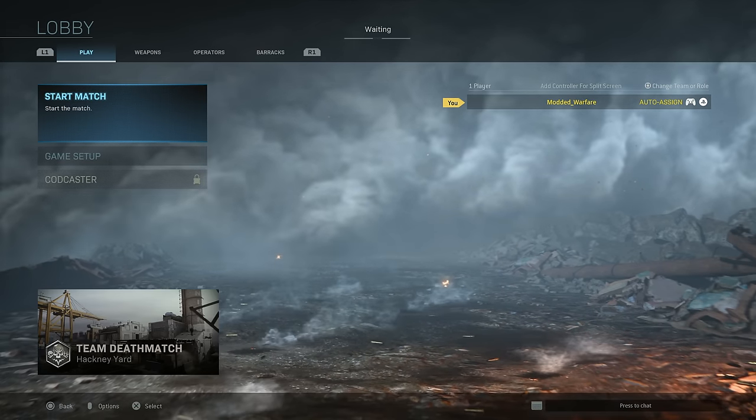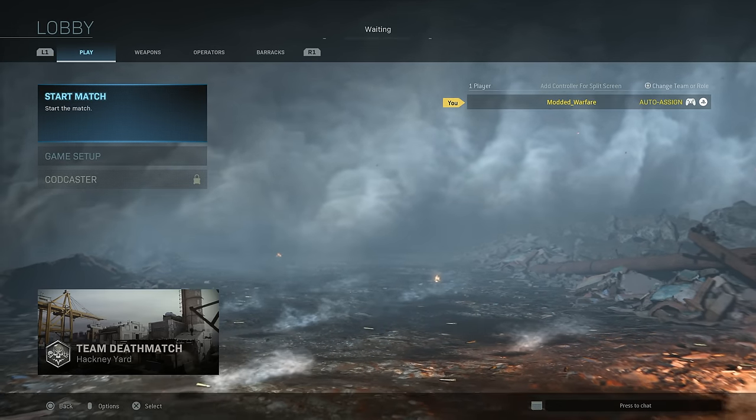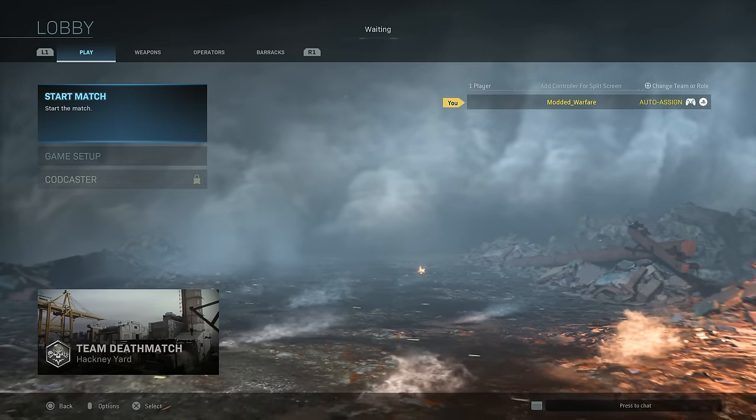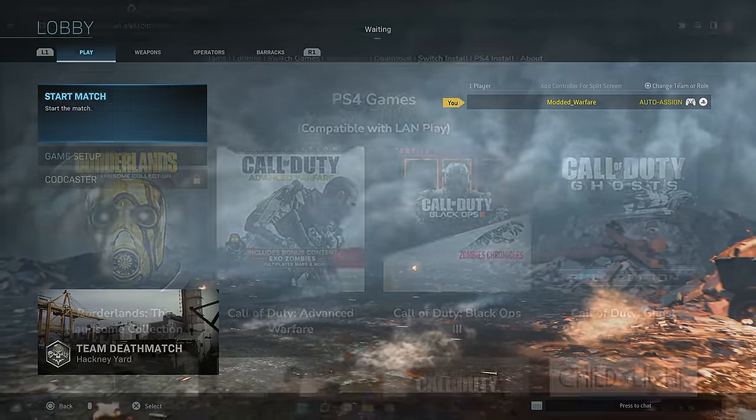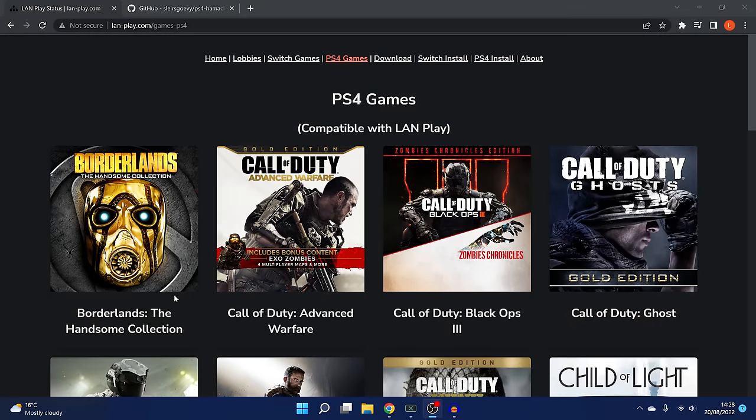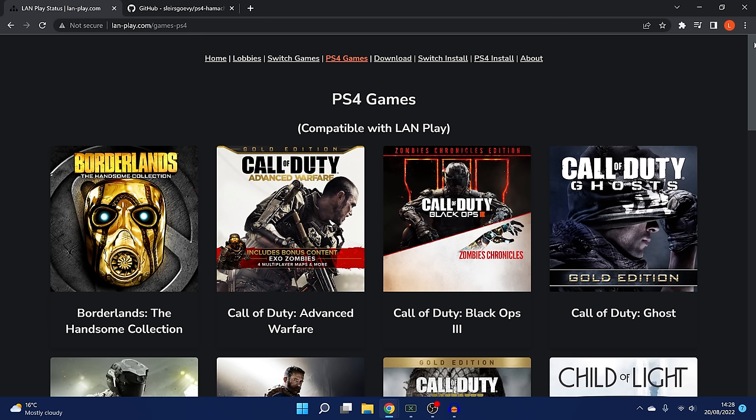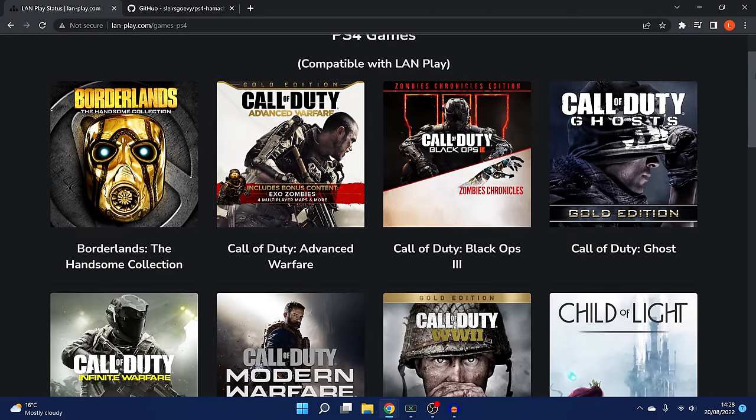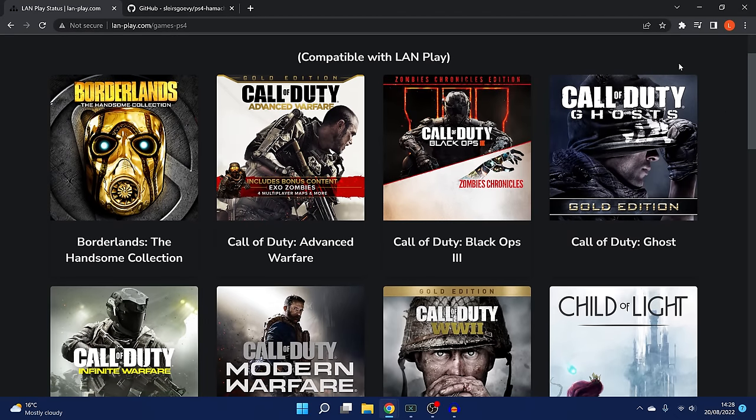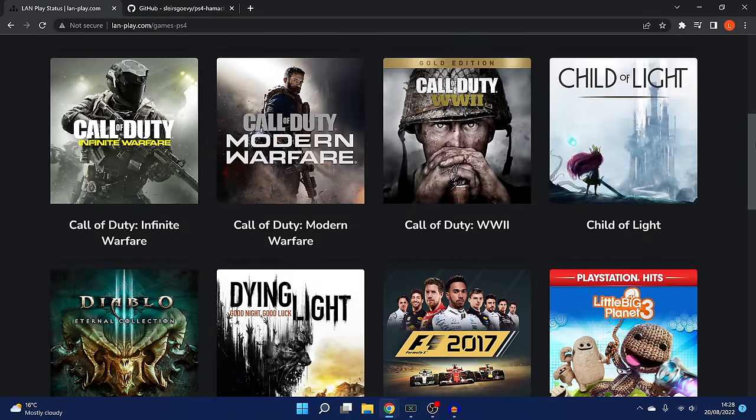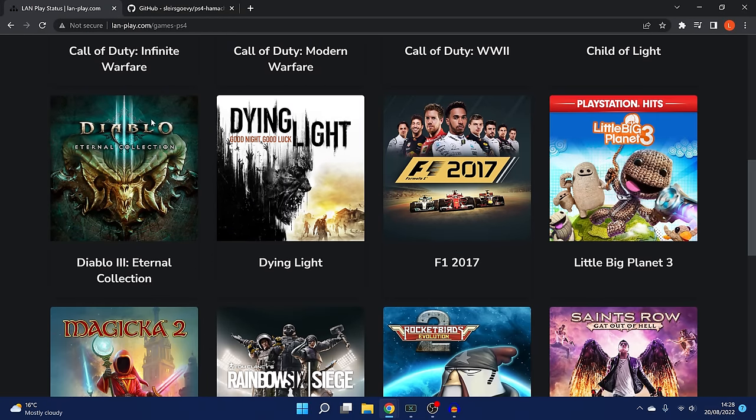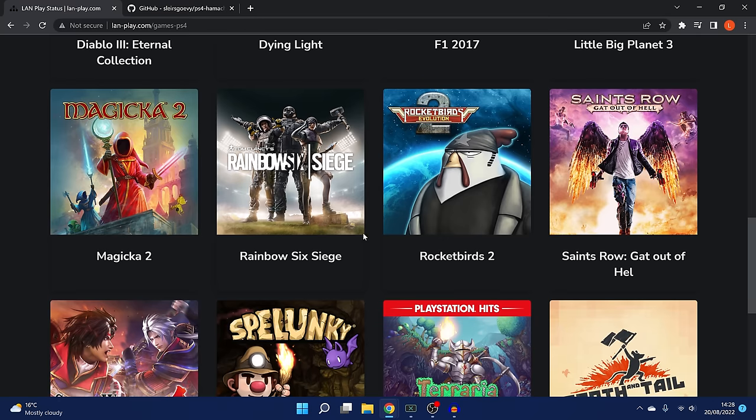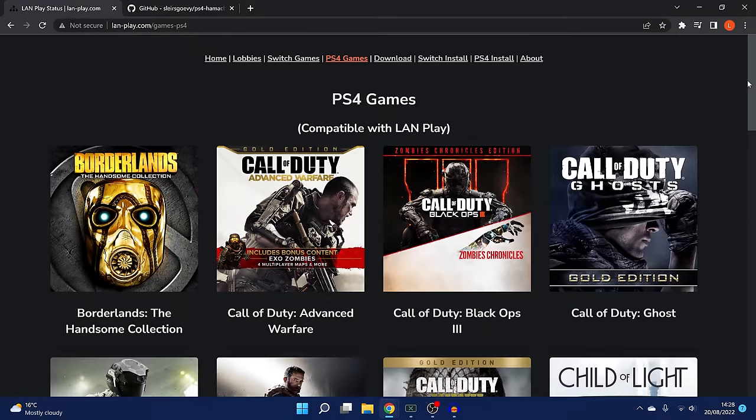Not all games support LAN play. There is a list here over on LAN-PLAY.com, which shows a bunch of PS4 games that are supported that have a LAN play option. You've got Borderlands, most of the Call of Duty games all support LAN play, Diablo, Dying Light, Rainbow Six Siege, Saints Row and a few others. I'm not sure if this is a complete list, there may be more, but there's a few games there that support LAN play.